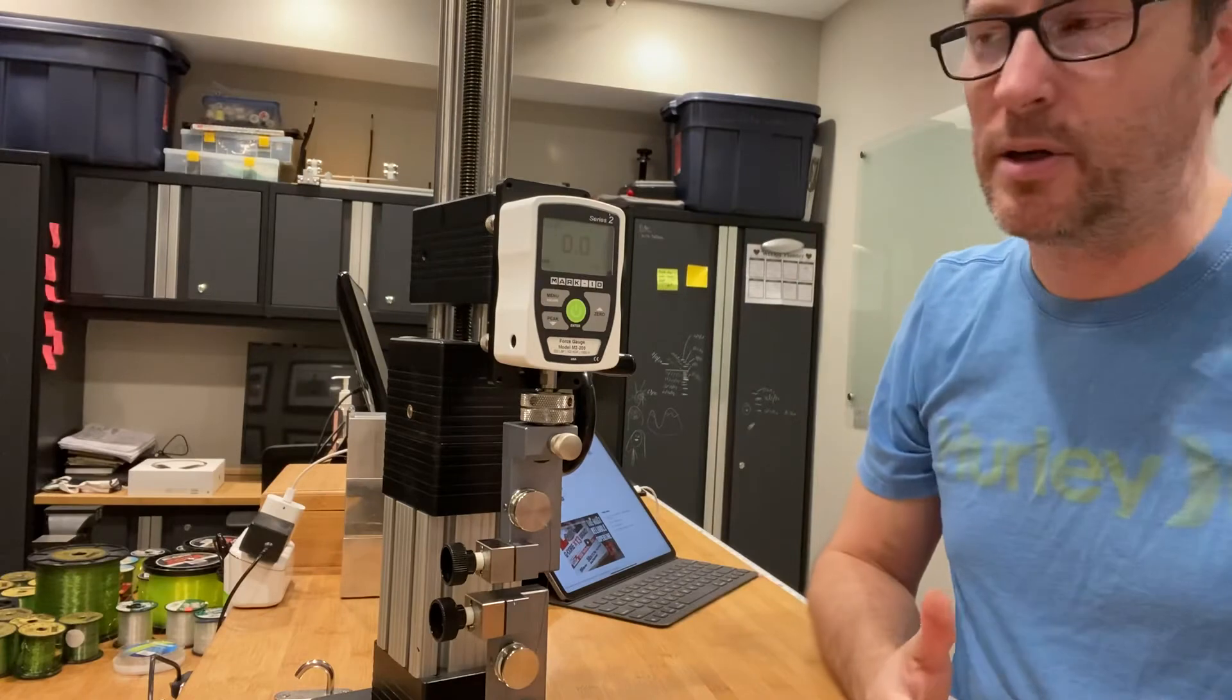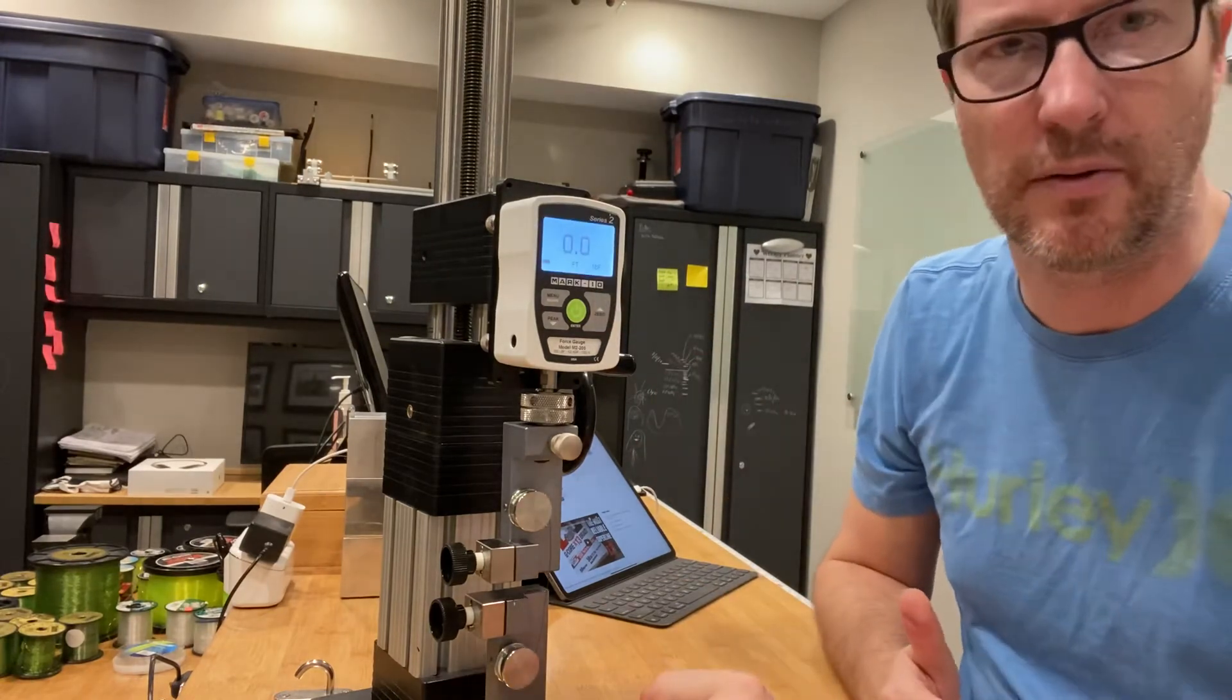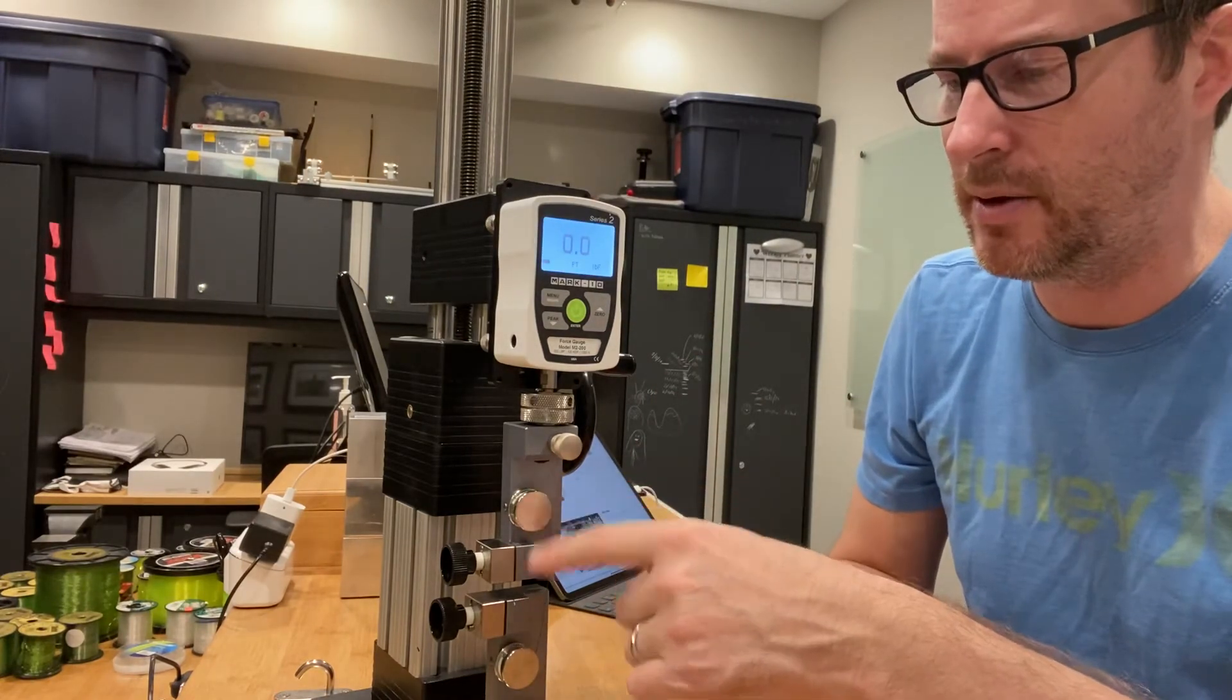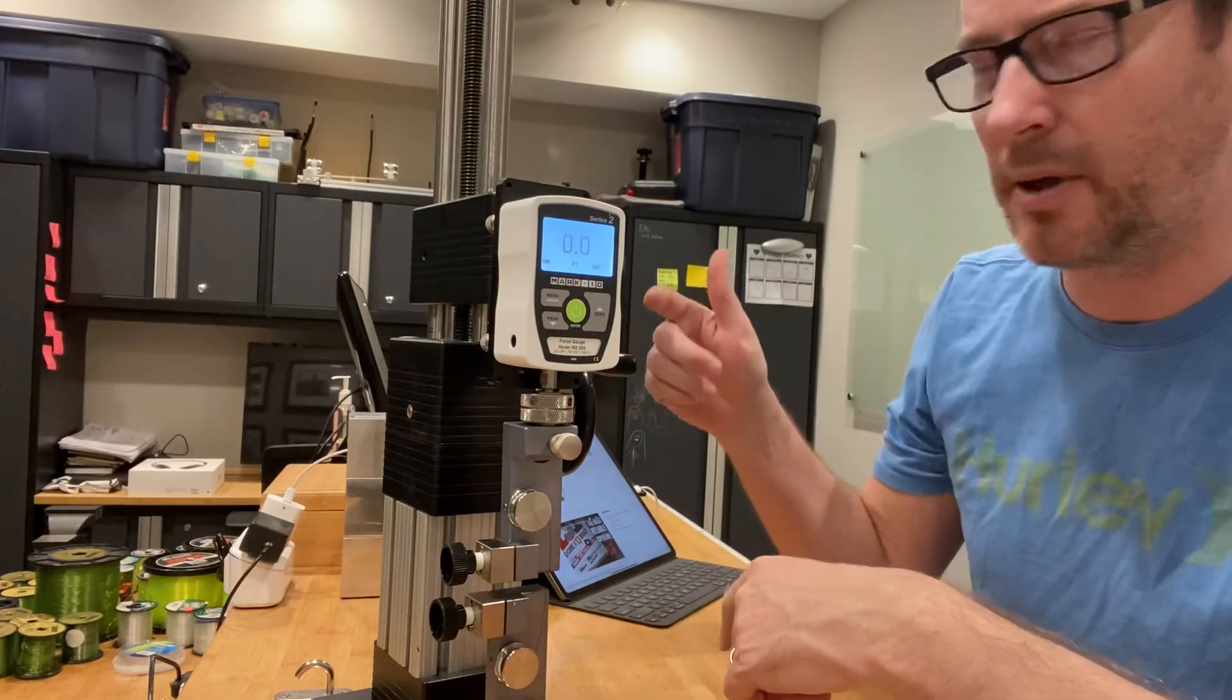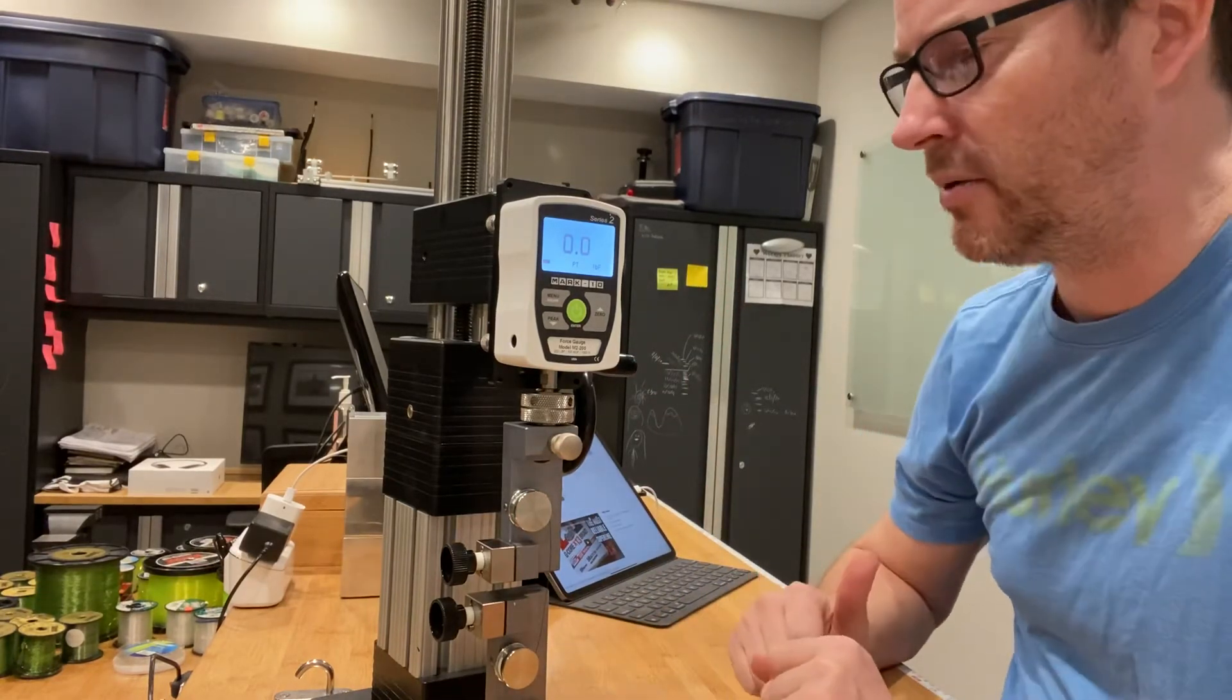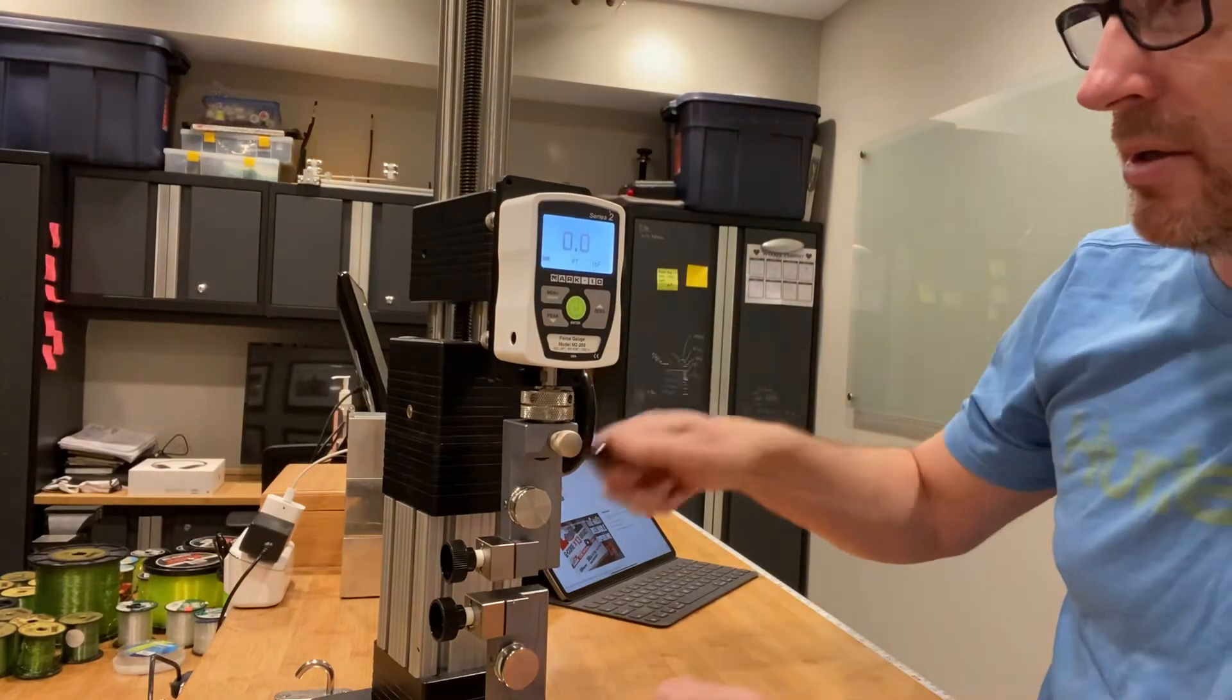So I have the line already set up here on the digital force gauge. I've wrapped the line on these two bollard systems and then I just apply force to the line through cranking this handle. So let's see how strong it is.